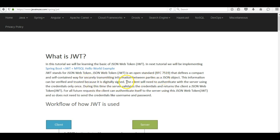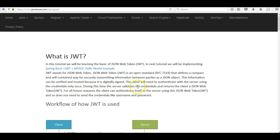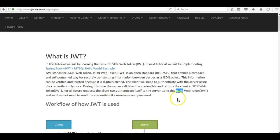When using JWT, the client will need to authenticate with the server using credentials only once. During this time the server validates the credentials, and if valid, it returns a JWT to the client. For all future requests the client can authenticate itself to the server using this JWT, so it does not need to send credentials like username and password during each request.